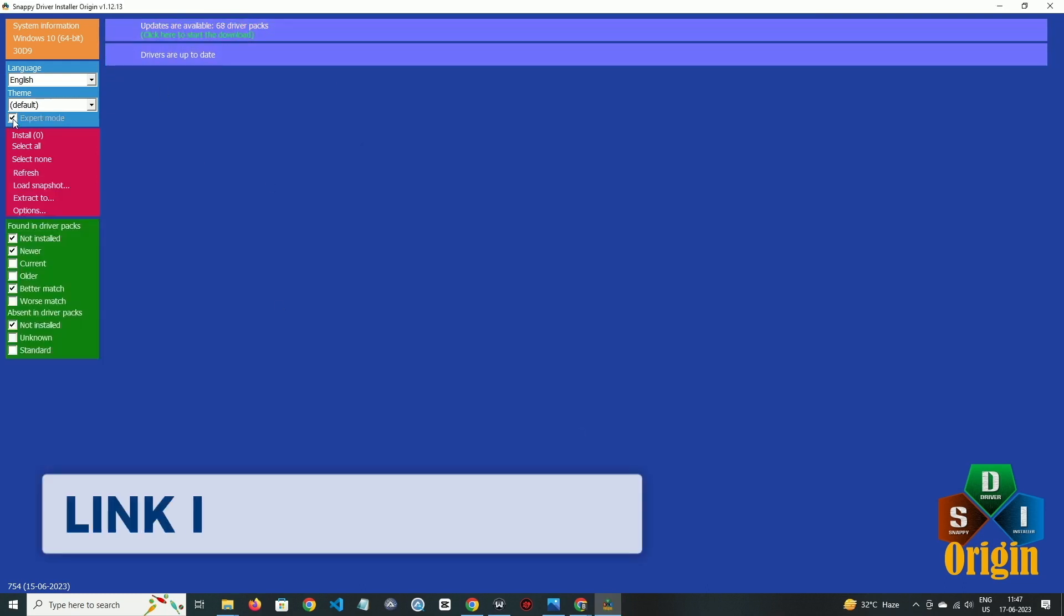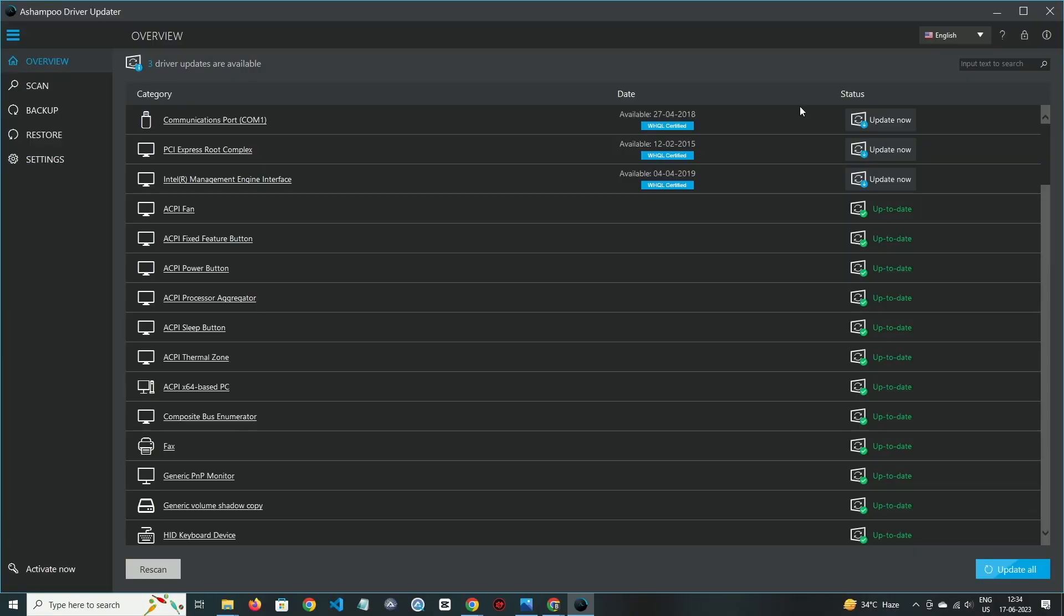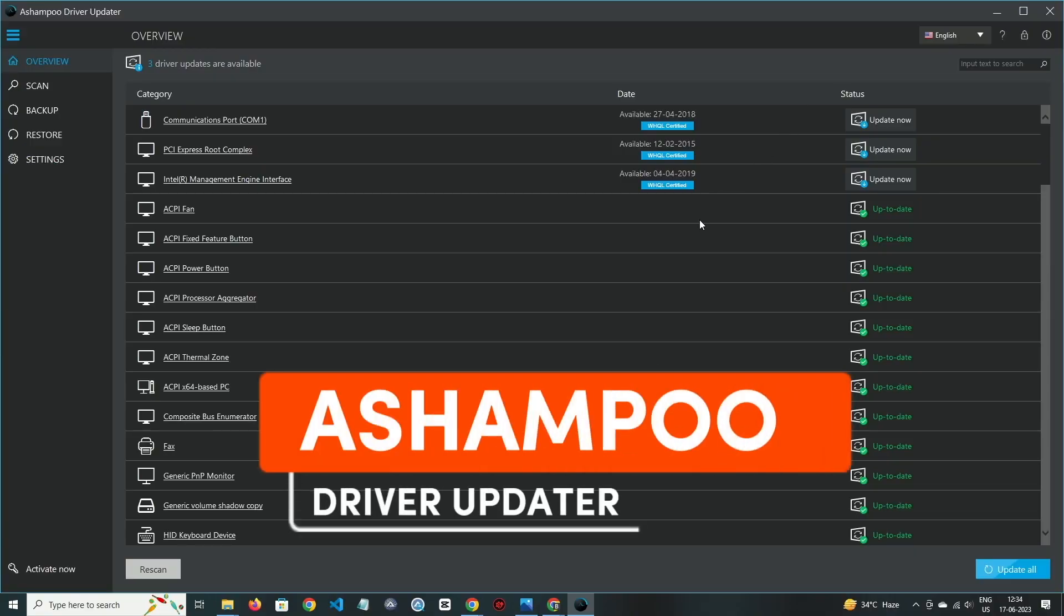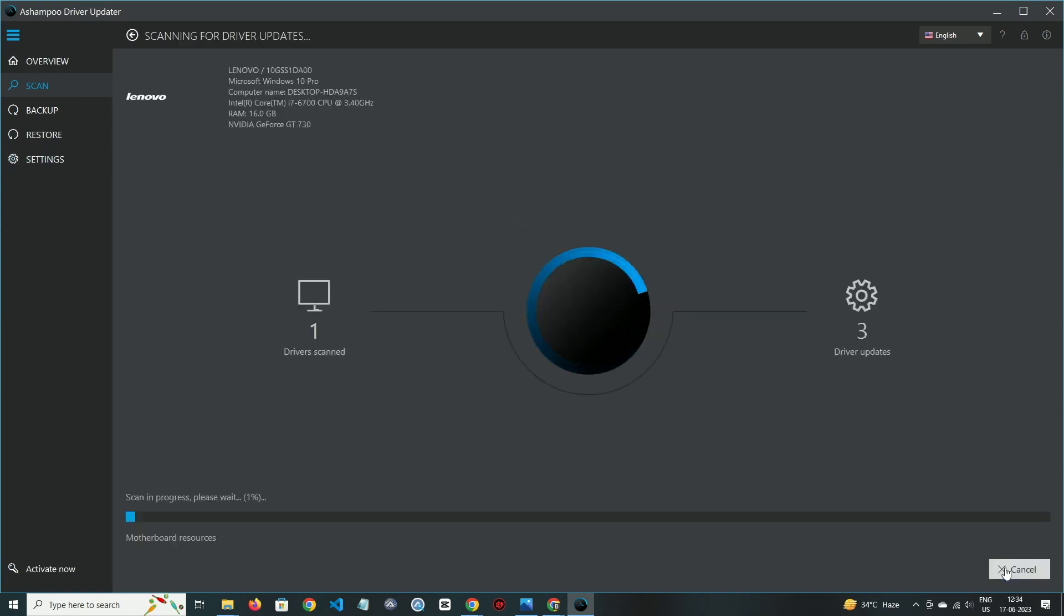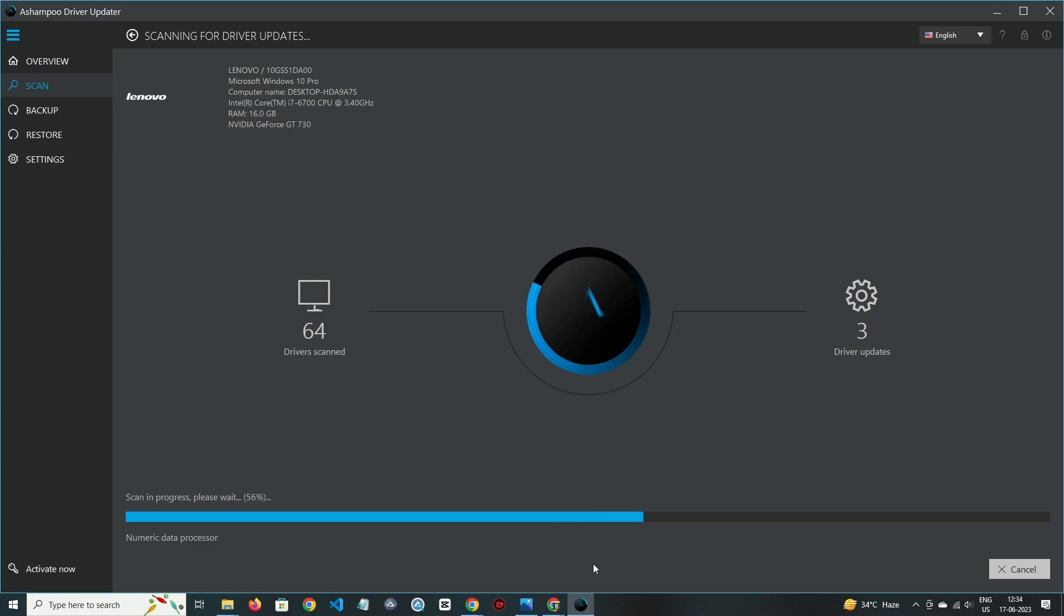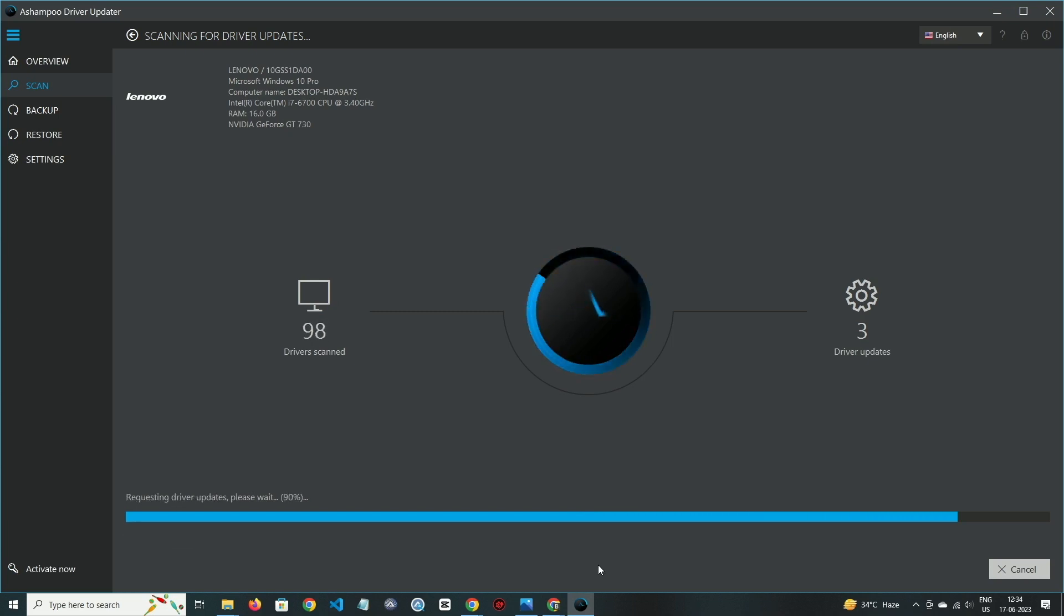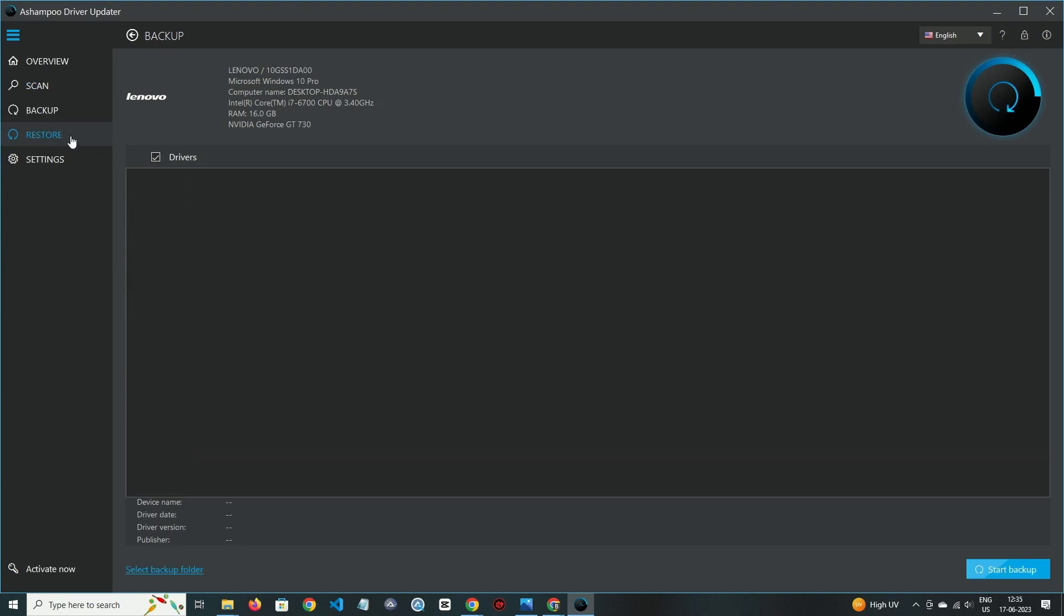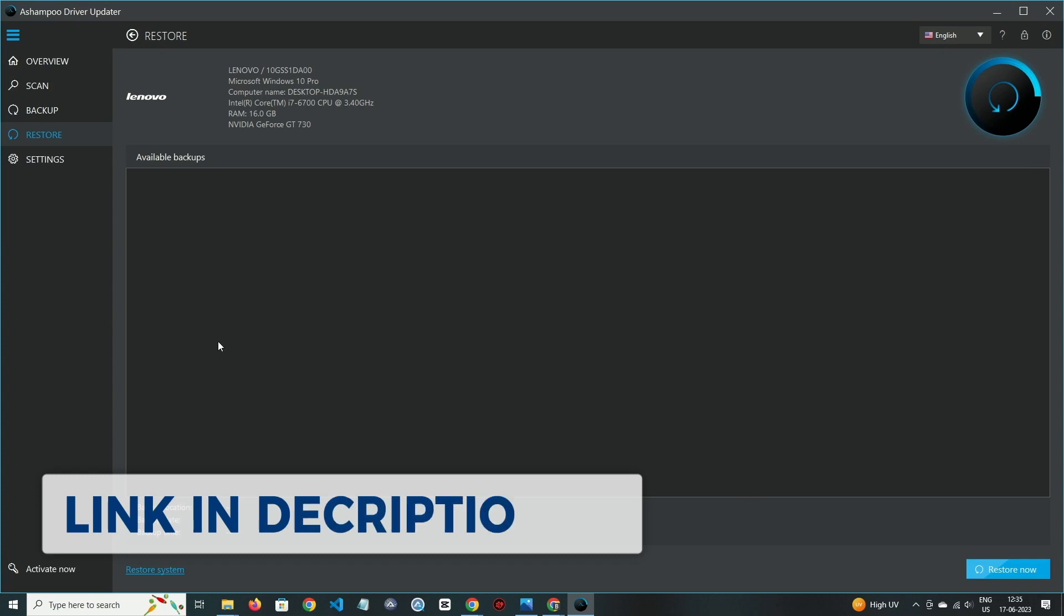If you want to try it, then check out the link in the description box. Now move on to the third one. We have Ashampoo Driver Updater. Ashampoo has deep footprints in the software industry and its driver updater is one of them. It is easy to understand. In the scan area, you can check latest updates of drivers. In backup, you can also do backup of your drivers and restore them.